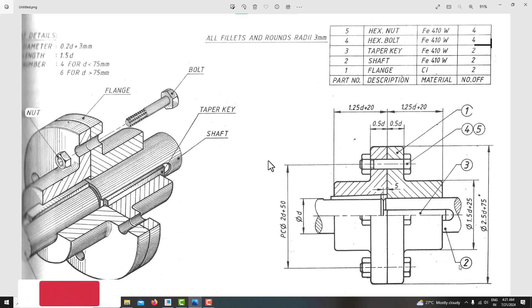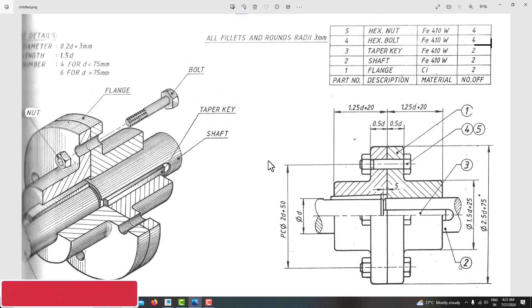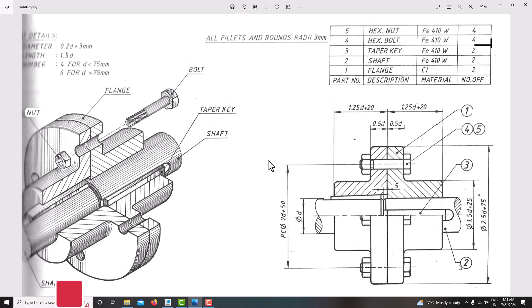Hello everyone, welcome back to my next tutorial in CREO Parametric. In this tutorial we are going to learn how to model a flange coupling assembly using CREO. This is the assembly view and this is the cut section view of the flange coupling.